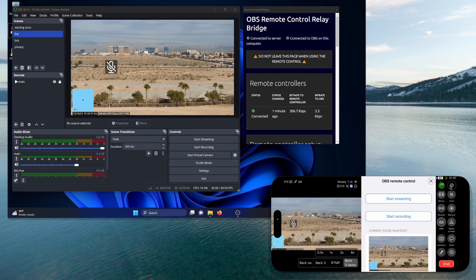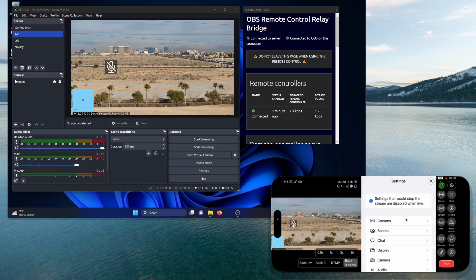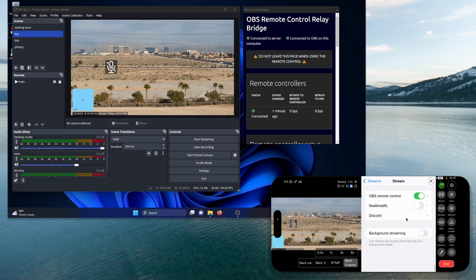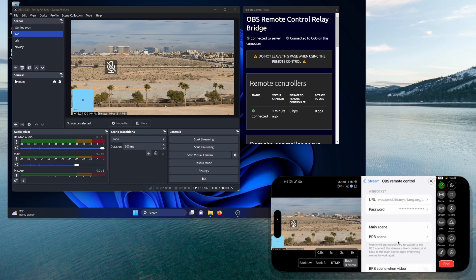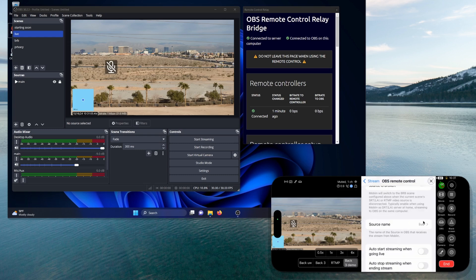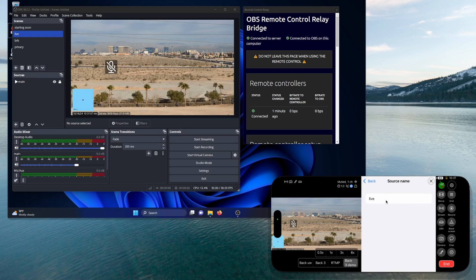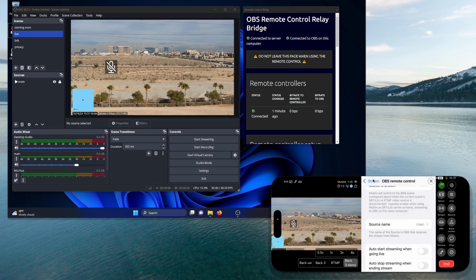Let's change it. Going to my gear again, going into streams, going into PC, scrolling all the way down. Down here I'm going to change this from 'live' to 'main,' all lowercase. That should do it.